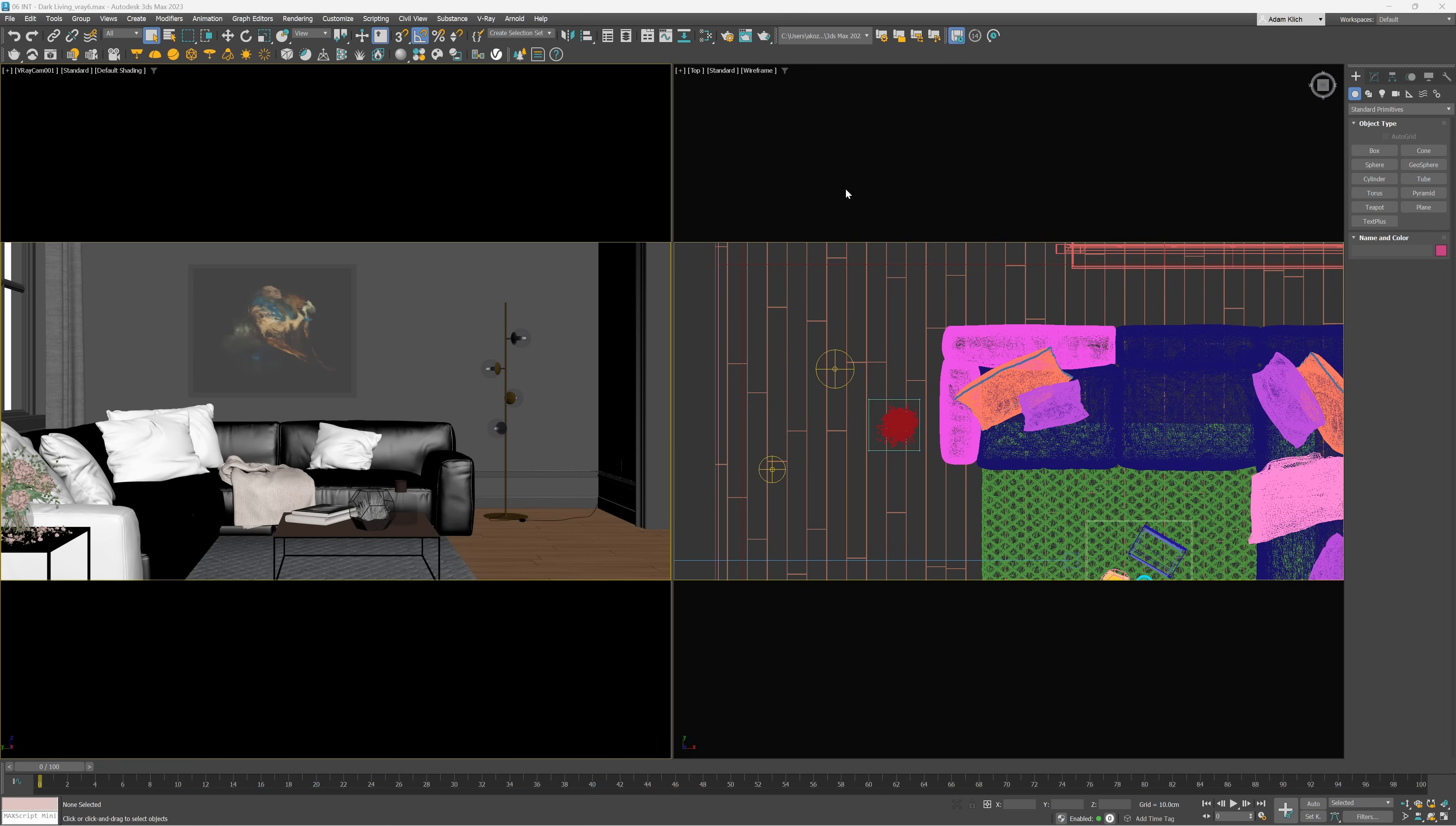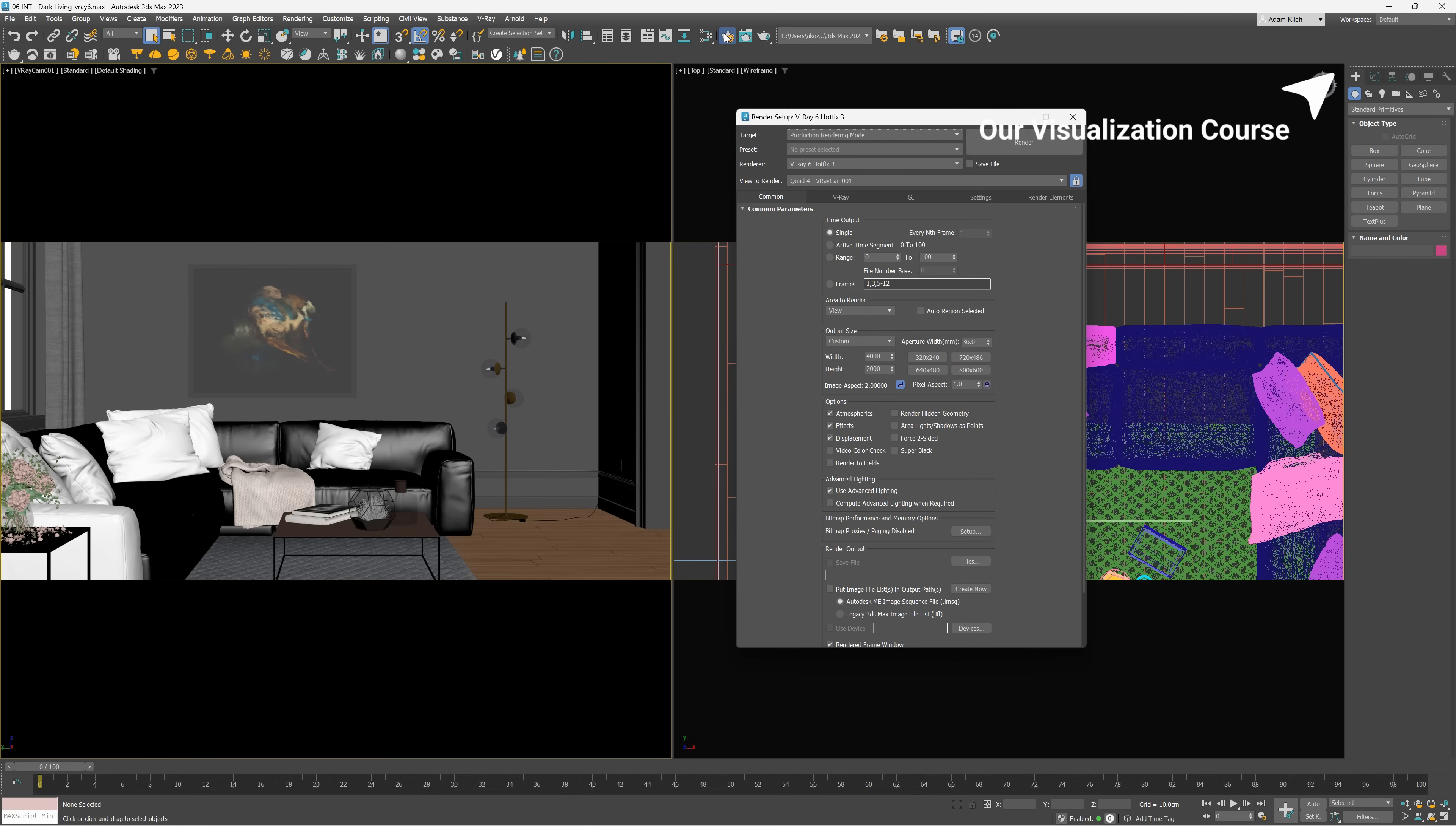Here are my input parameters. I used the living room scene from our visualization training for testing. Link to the course in the corner. I rendered the images with a size of 4000 by 2000 pixels. Also, I set the noise threshold equal to 0.005.